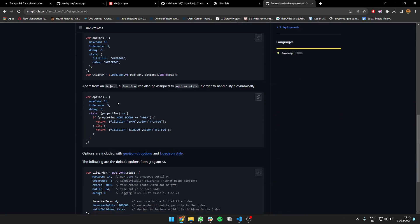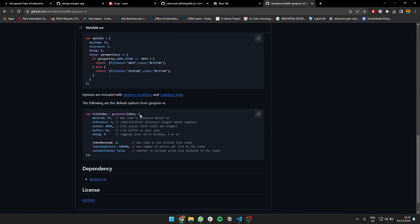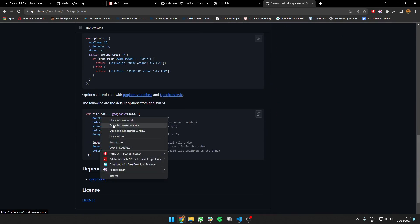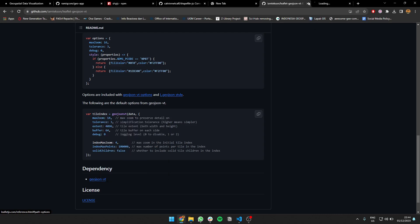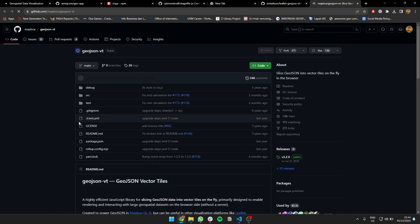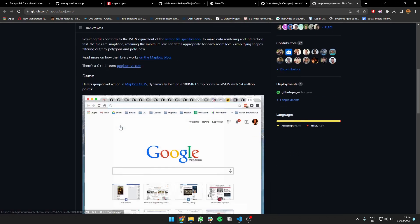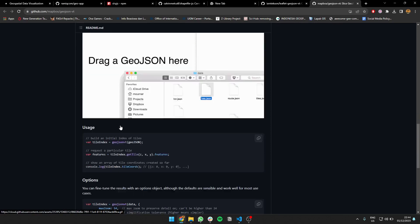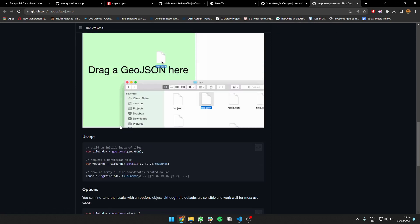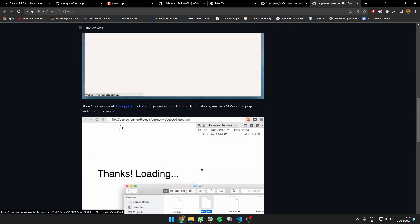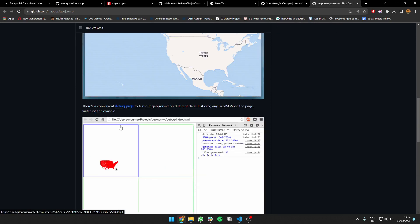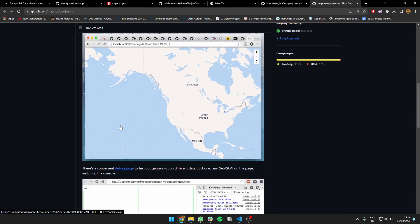Yeah, Mapbox. So Mapbox created the main function to create GeoJSON tiles using JavaScript from the GeoJSON data. So it's cool. Yeah, I'm using some packages if you're interested.